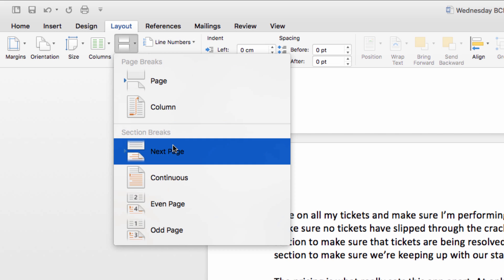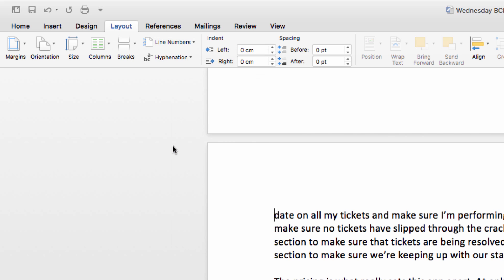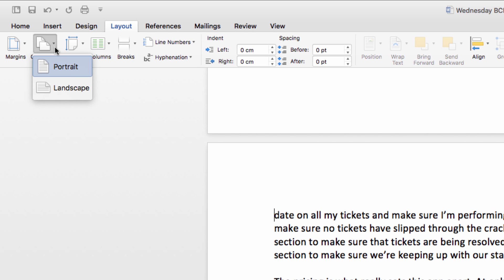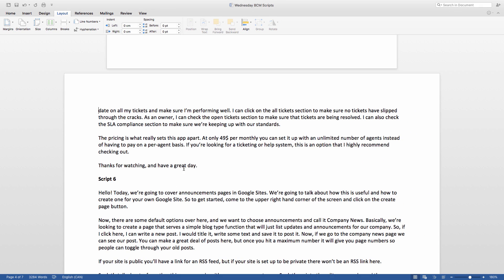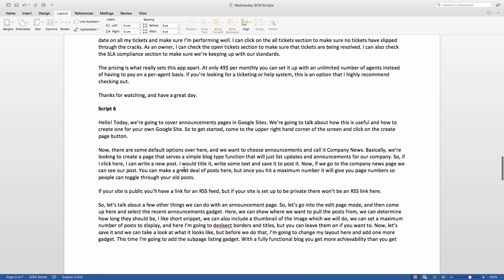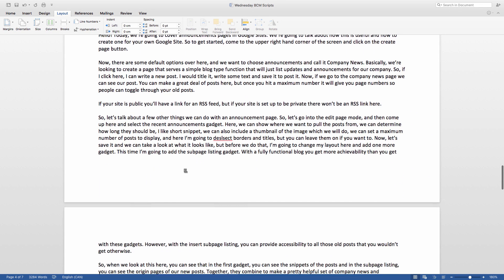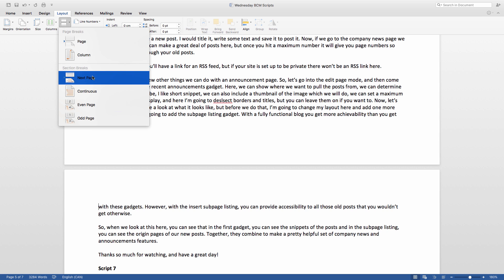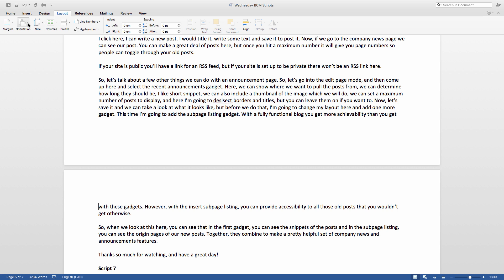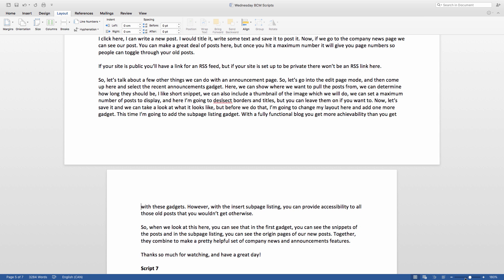Next, make sure your cursor is still at the start of that page and go to the Orientation option. Select Landscape, and you'll notice how everything after our section break has changed to horizontal. All you have to do now is go to the next page, insert another break, change the orientation back to portrait, and there you have it.